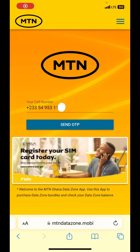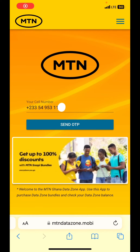You just have to go to any web browser on your phone and type in mtndatazone.mobi. This interface will pop up and you just type in your telephone number and click on 'Send OTP.' A verification code will be sent to your phone to verify whether it is you.